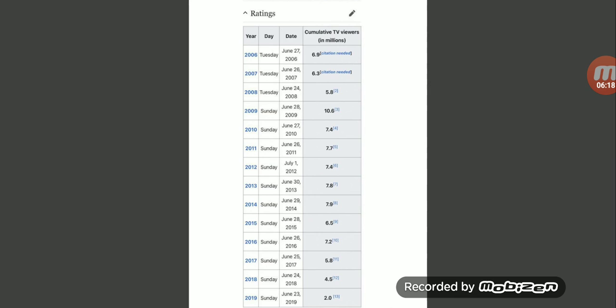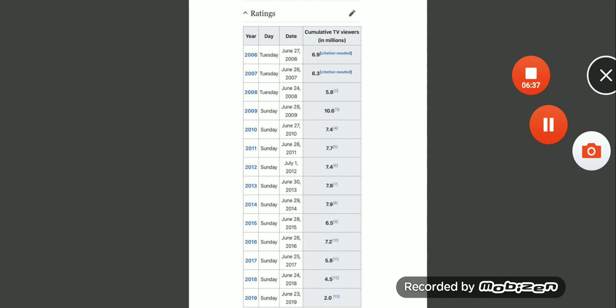So yeah, Nicki Minaj actually got a point. They just gotta redo that whole shit. 2 million, man, that's just pitiful. But like this video, leave your comment, share it on social media, and subscribe later.